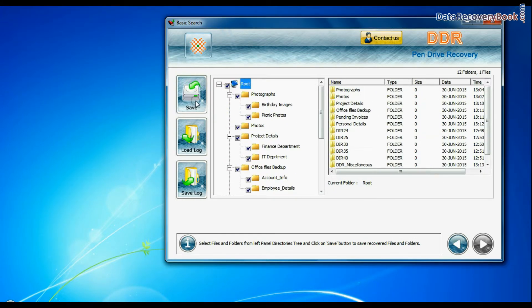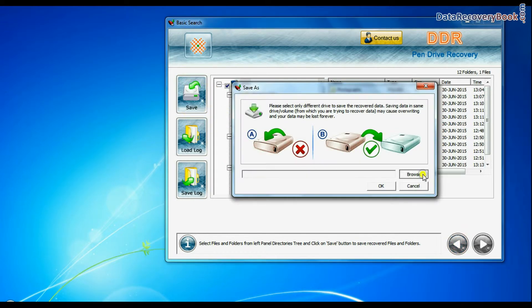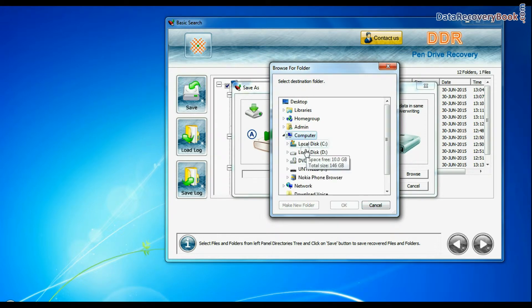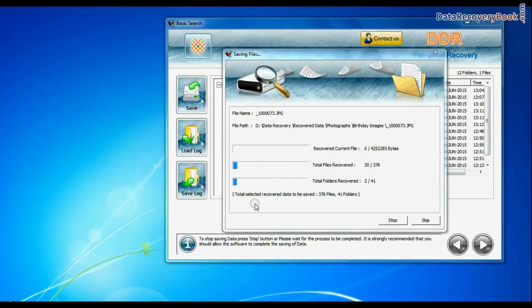Select recovered data and click on save button. Browse the path. Data files are being saved successfully.